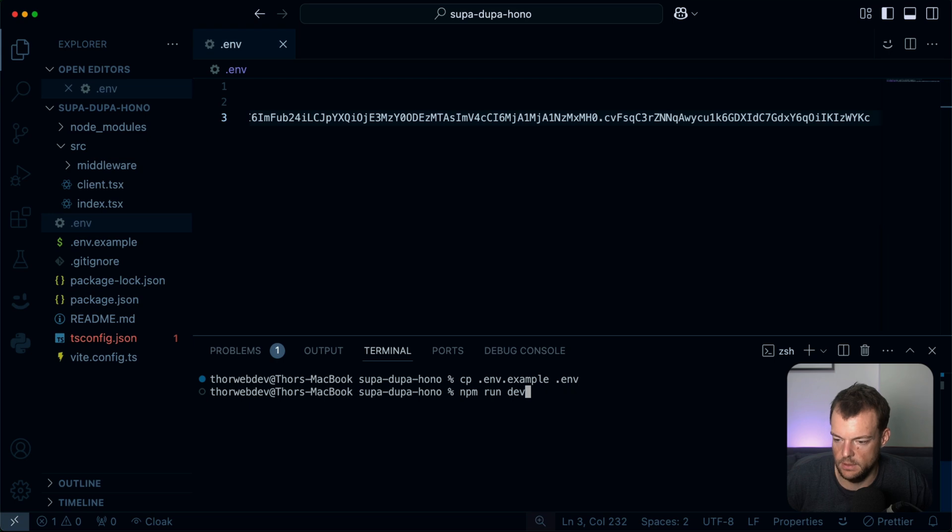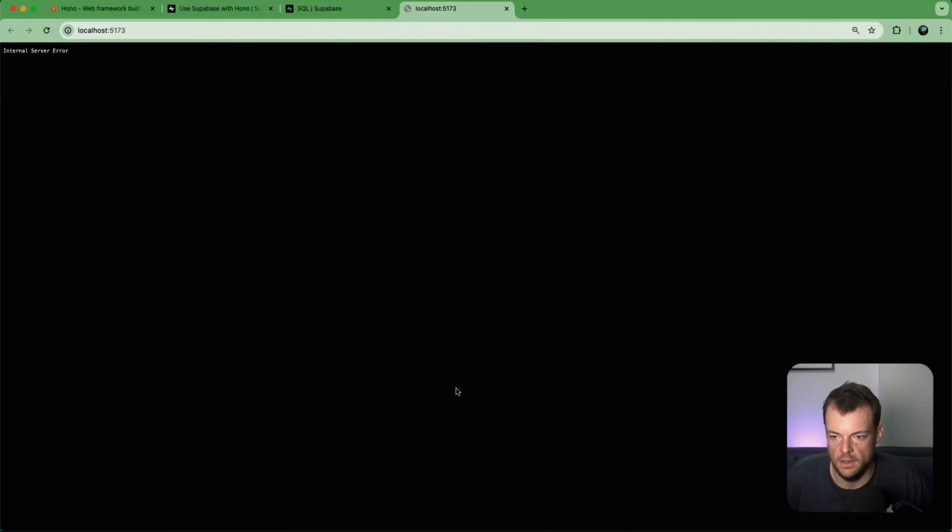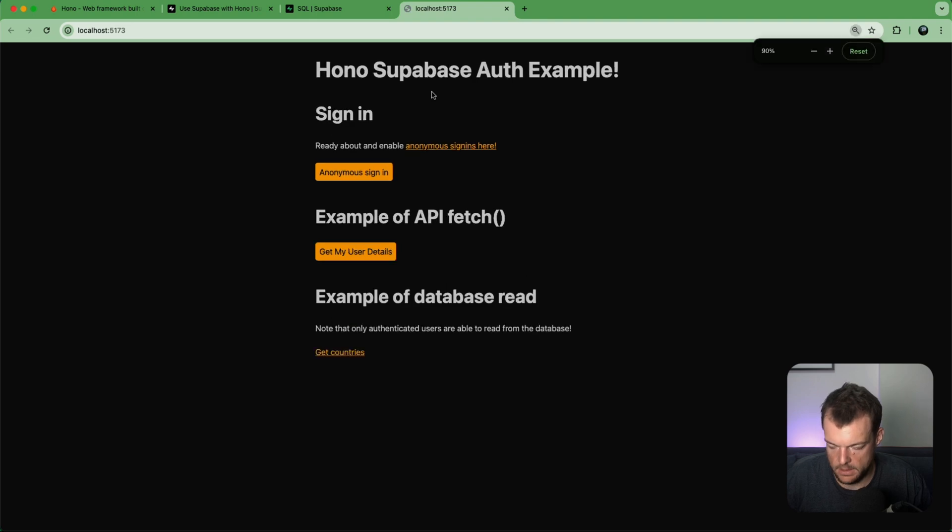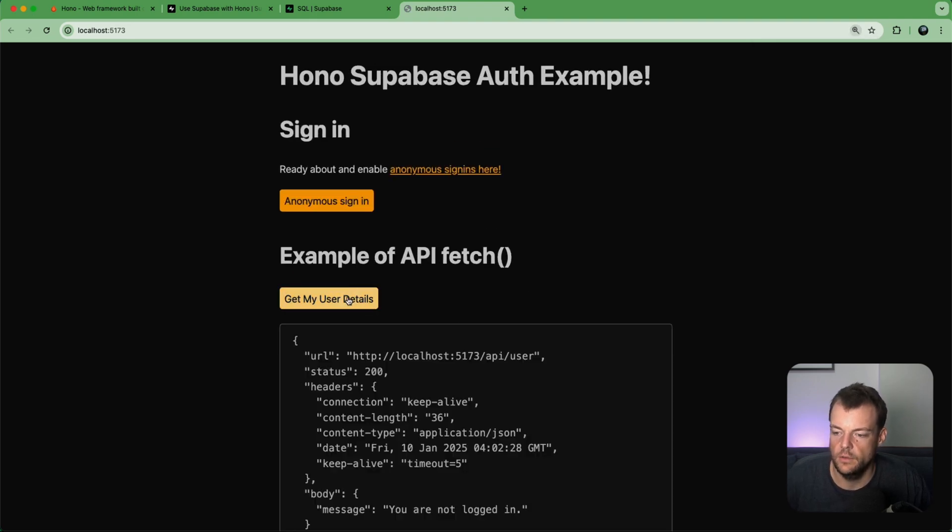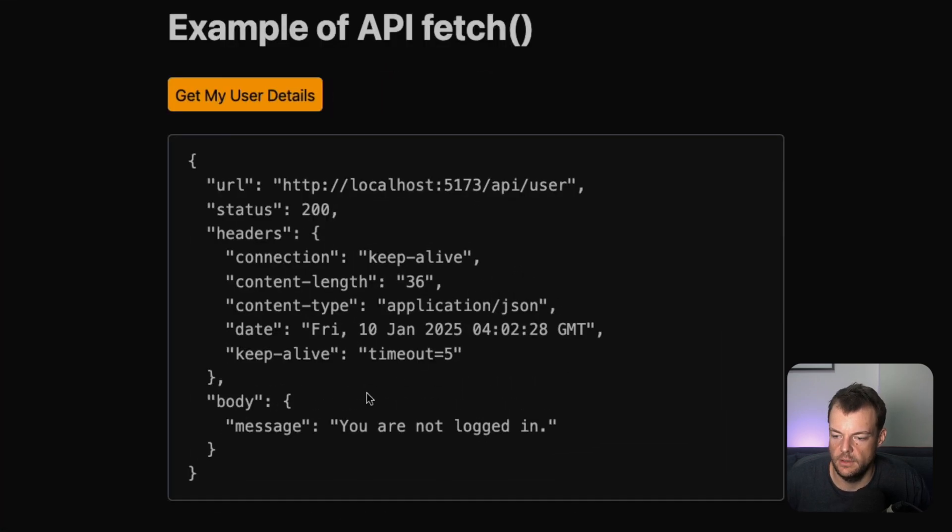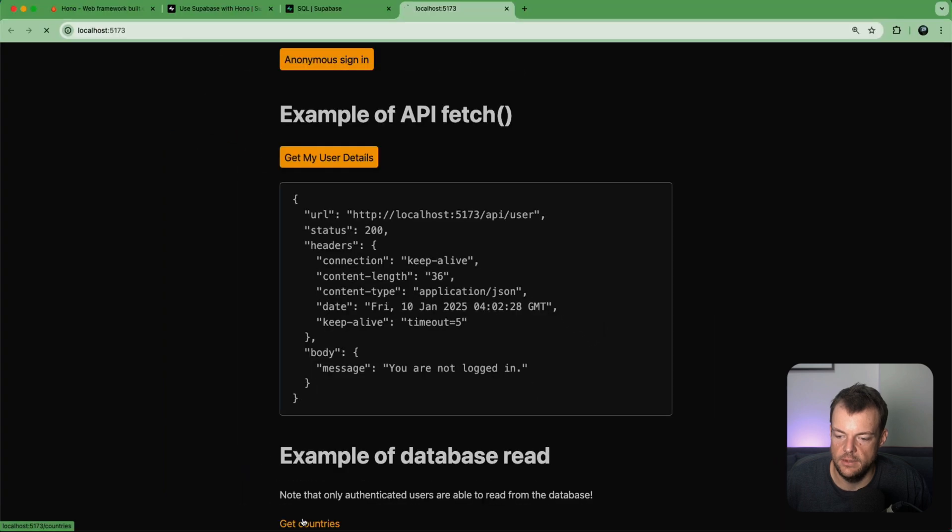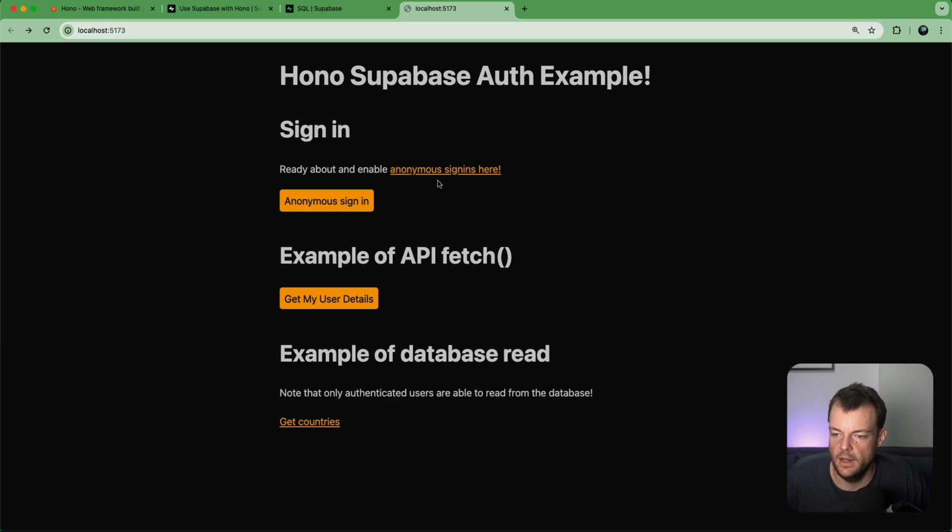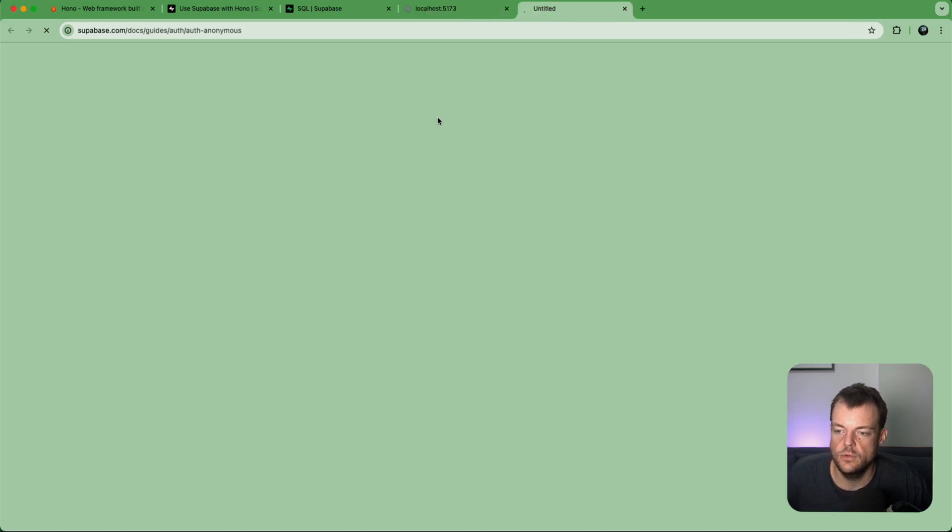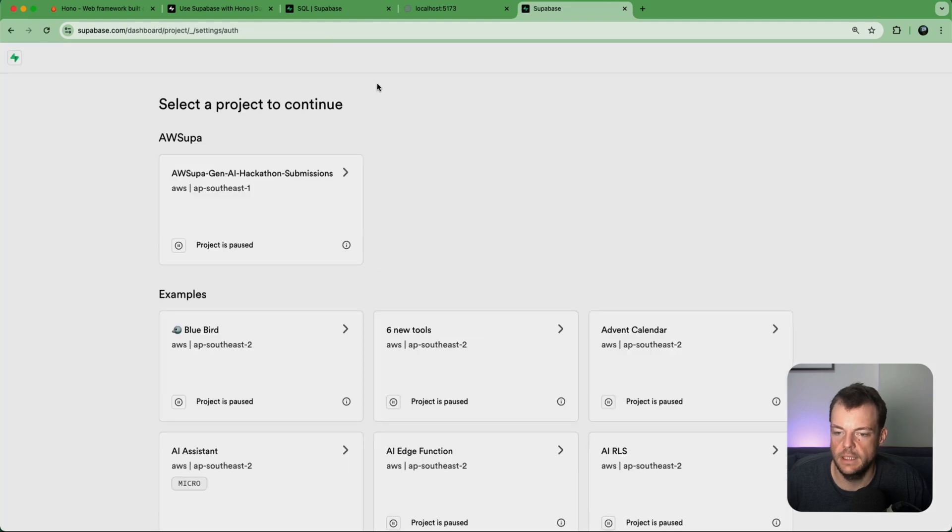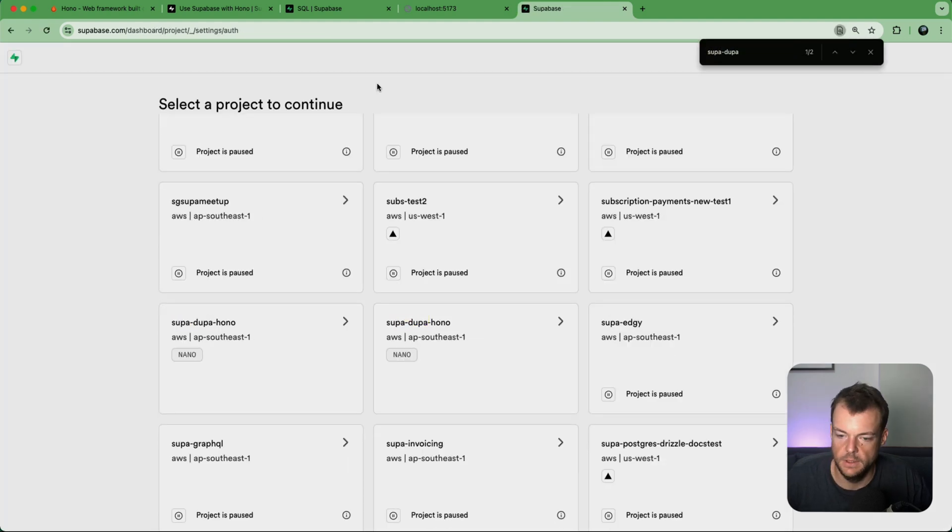Oh yeah, it shouldn't be public, so authenticated users can read. And so now if we go ahead and run this again, we can now see here's our example. Currently if we fetch we see, okay, we're not logged in, and then if we go to get our countries we don't get any details back.